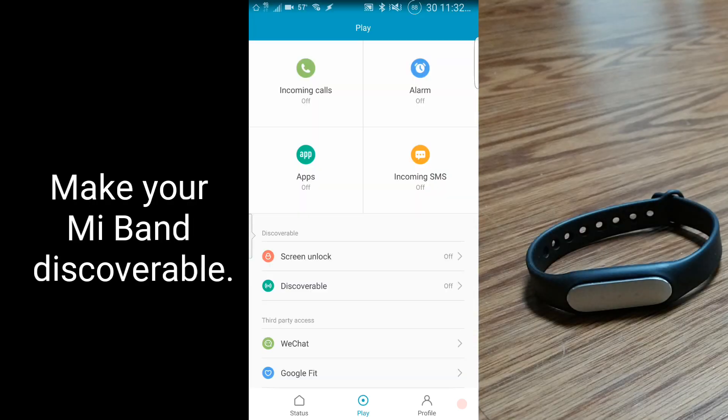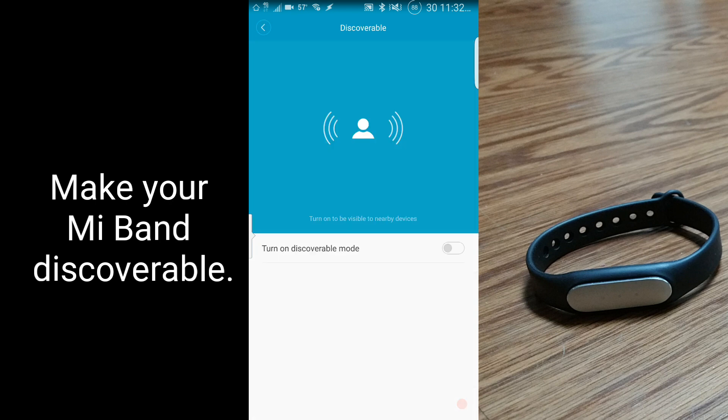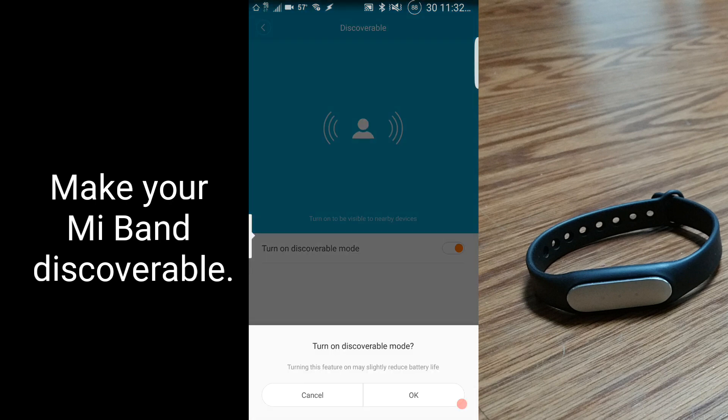Touch the button at the bottom of the screen where it says the word Play, and then make your Mi Band discoverable.